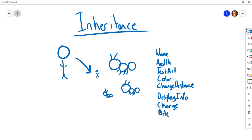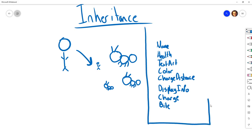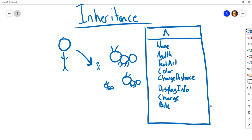These map out almost like a UML structure. We draw a box with 'Ant' at the top, and list our attributes — name, health, text art, color, charge distance — and our operations: displayInfo(), charge(), bite(), with parentheses to indicate they are methods. Our ant has these attributes and these operations.